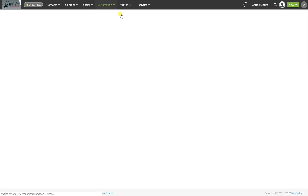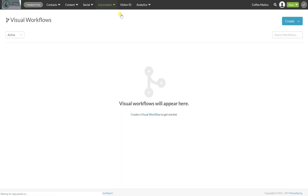Let's go into visual workflows. In the company Coffeematico, we've made a couple of landing pages, some forms, and some emails — those are the building blocks. Within the automation we have to put all of that together so that it makes sense.